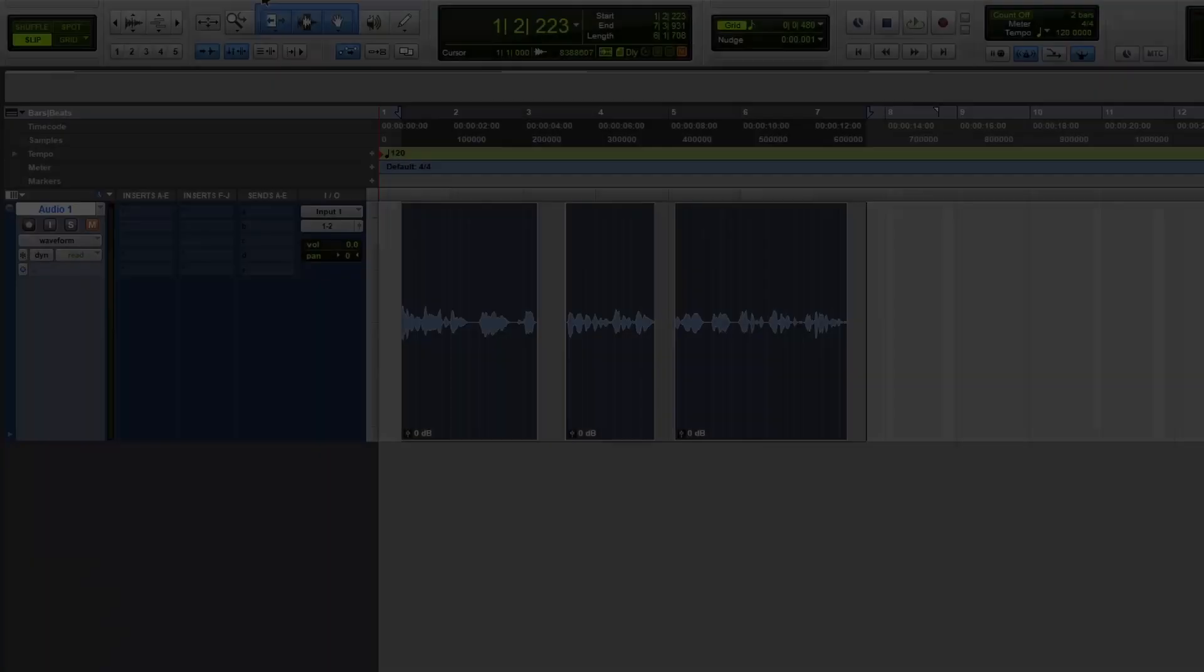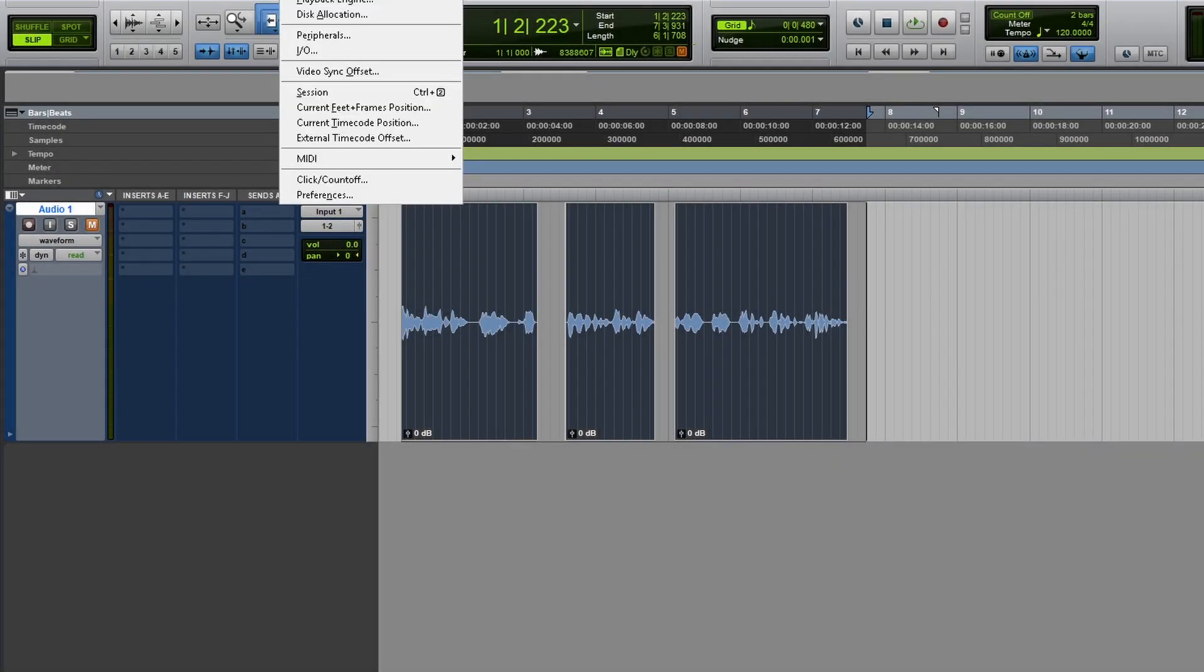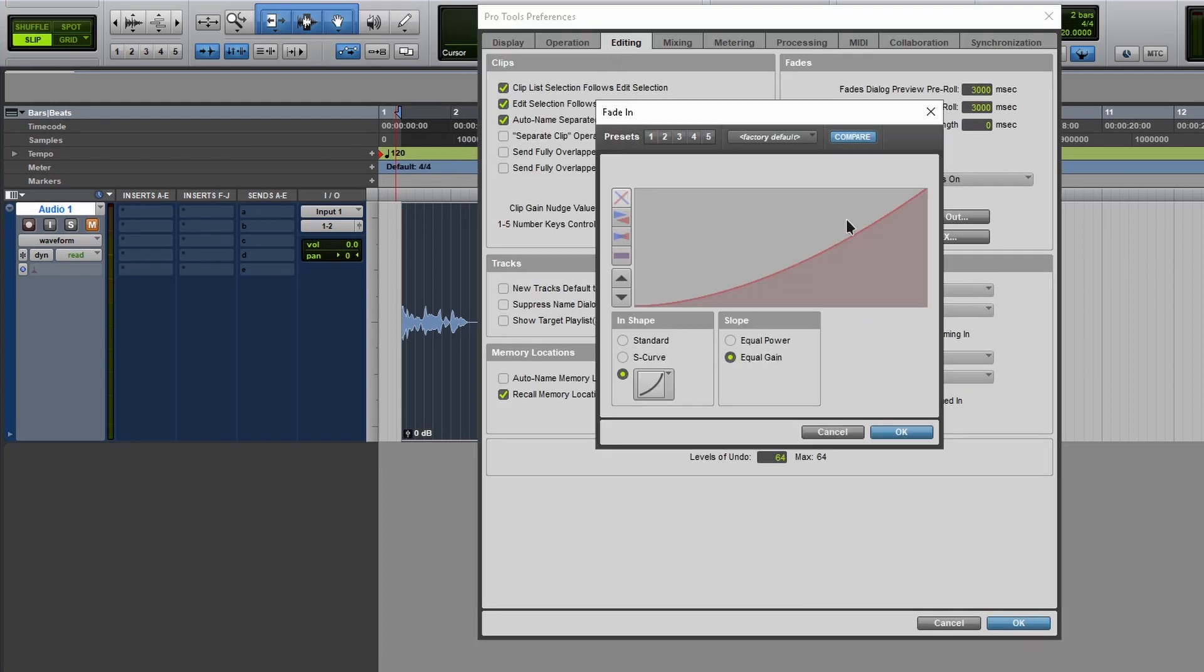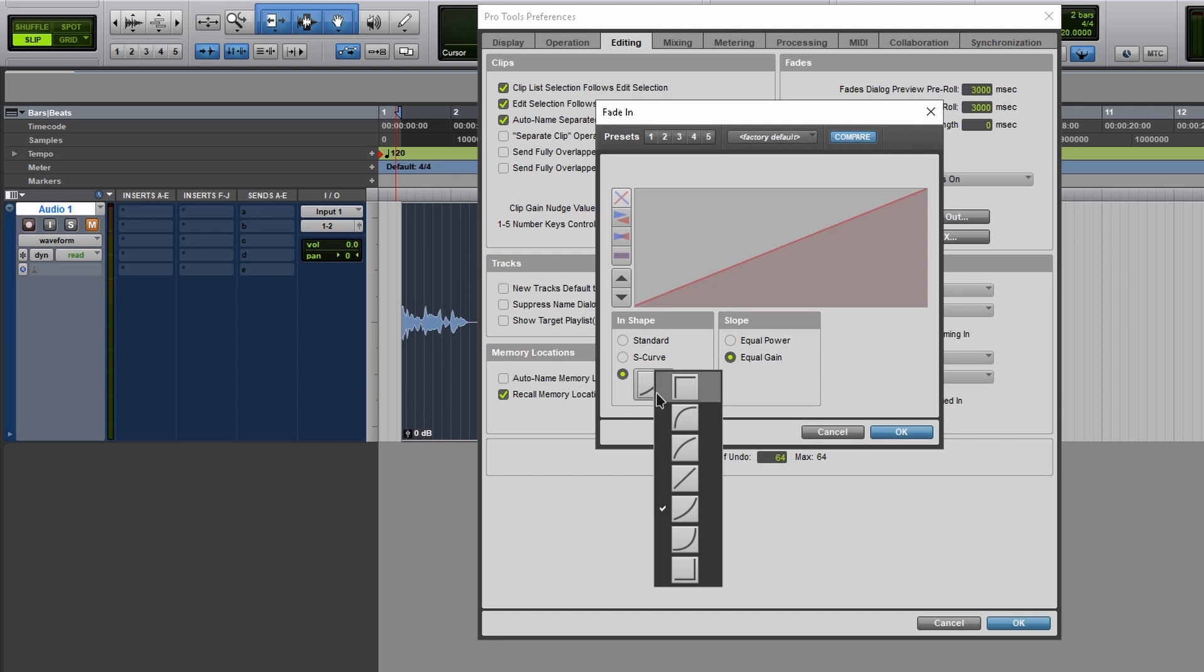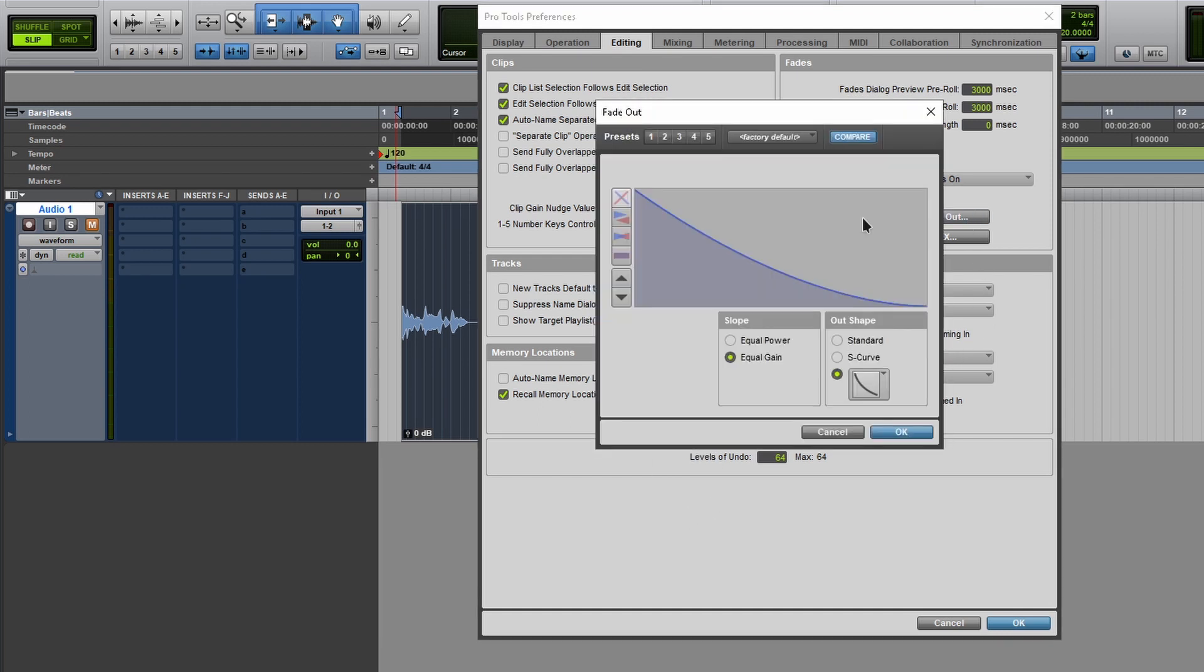Now there's something I like to change within the fade. So if I go to setup preferences, edit tab, over here you got the default fade settings fade in. This is how I like to set it. Usually on its default setting, I prefer it this way. Click okay, fade out same thing.